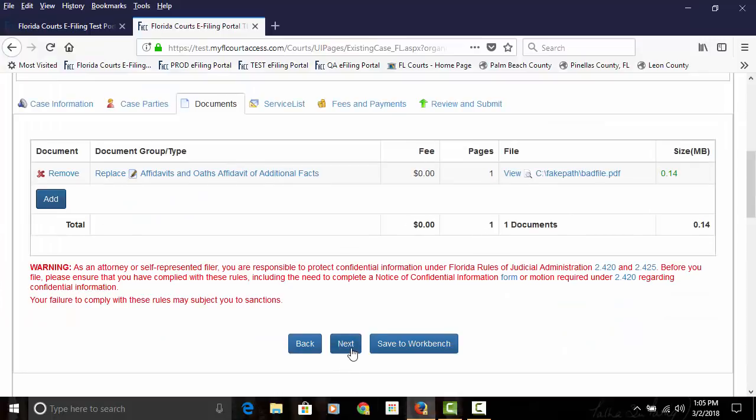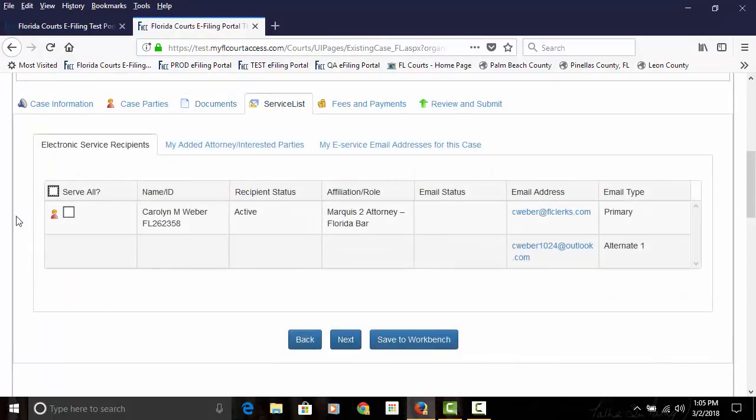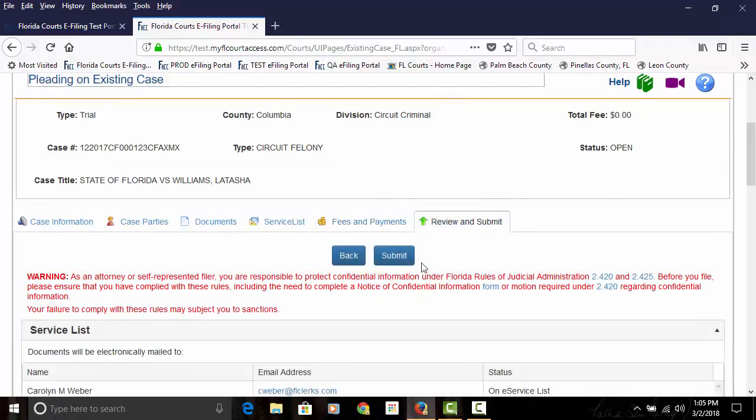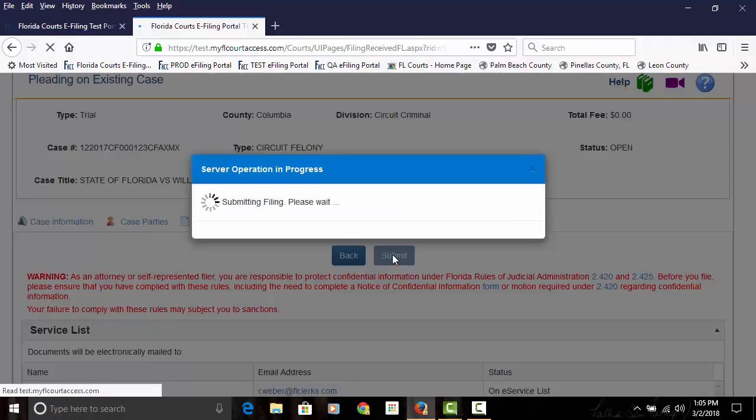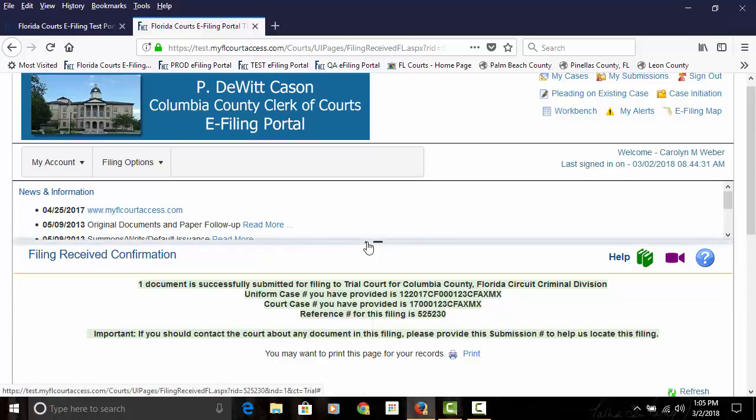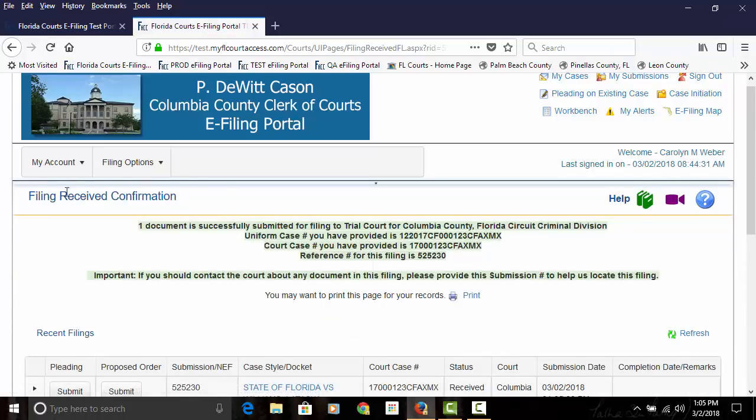We'll go on to our service list page, fees and payments, and finally review and submit. You will see once you click on the review and submit button, it takes you to your filing received confirmation page.